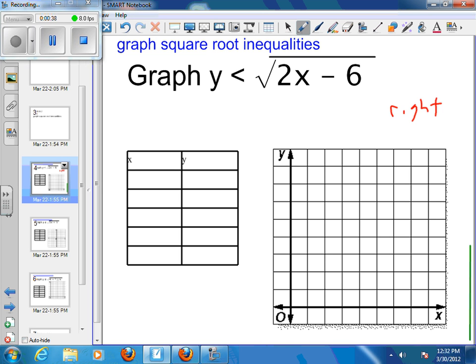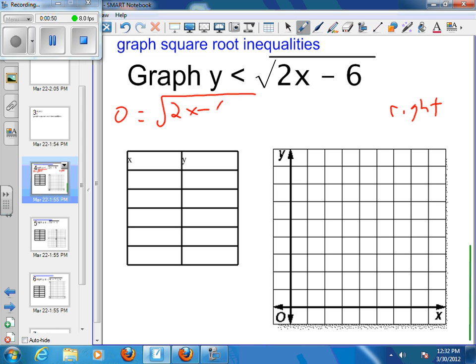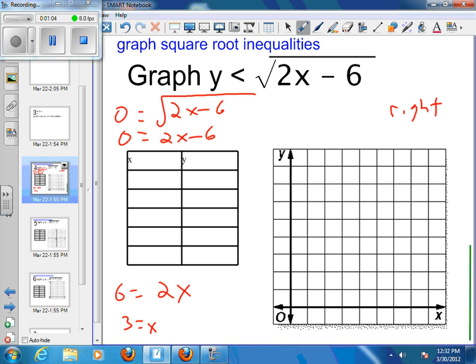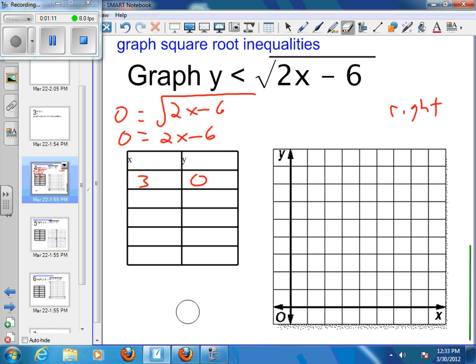We can go ahead and figure out what our x-intercept is going to be. Setting y equal to 0: 0 equals the square root of 2x minus 6. Squaring both sides, 0 equals 2x minus 6. Adding 6 to both sides gives 6 equals 2x, and dividing by 2 gives x equals 3. So whenever I plug in 0 for y, I get x equals 3 — that's my x-intercept.